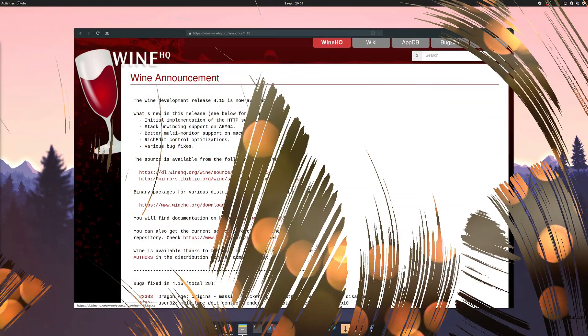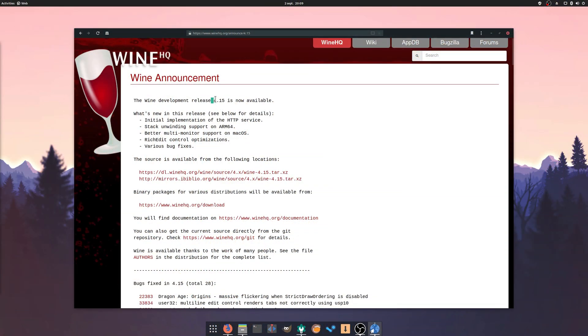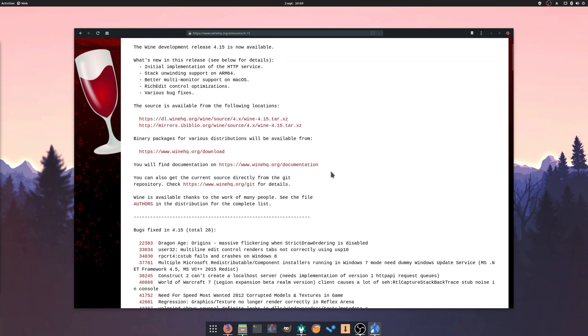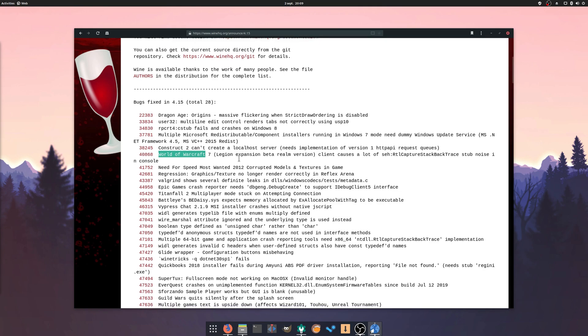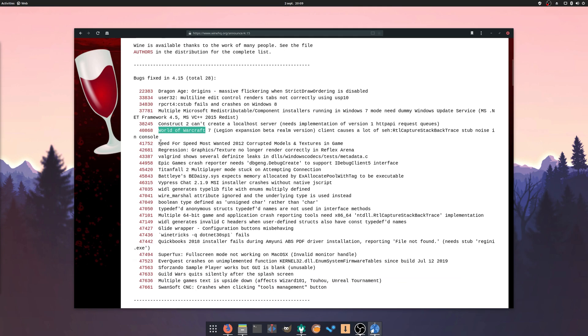August the 30th: Wine 4.15 was released, adding initial implementation for HTTP and a few bug fixes for Dragon Age Origins, Titanfall 2, Guild Wars, World of Warcraft, and the anti-cheat system BattleEye. It should be included in later releases of Proton soon.